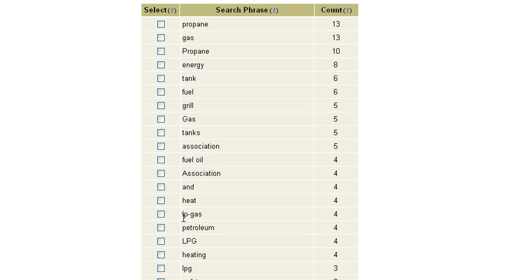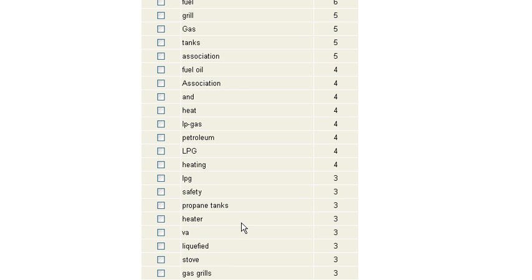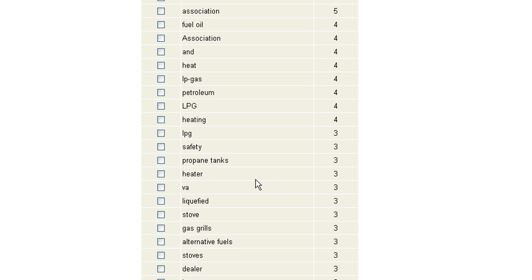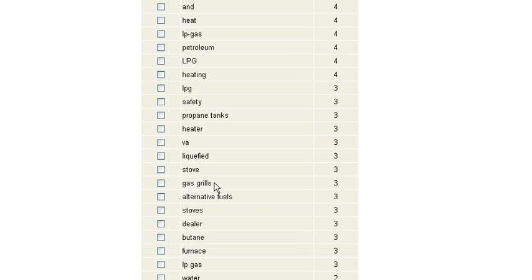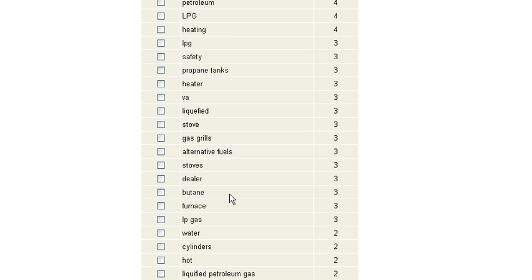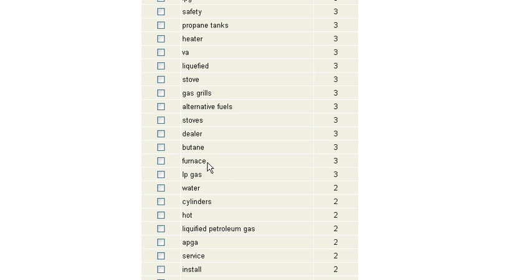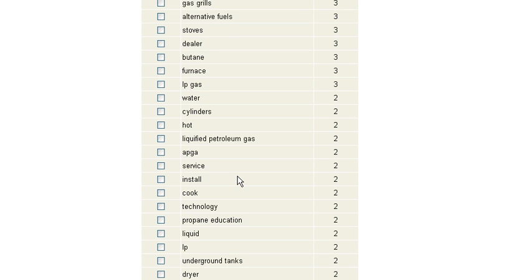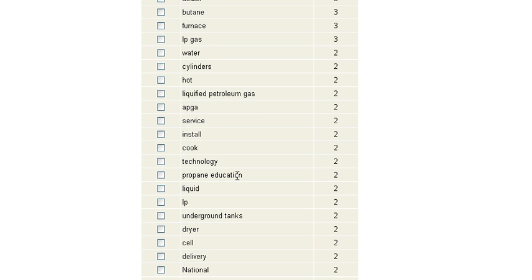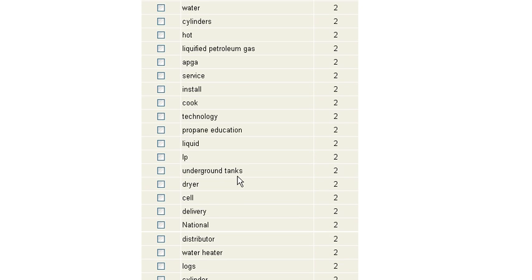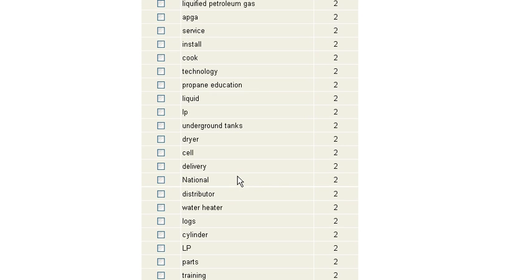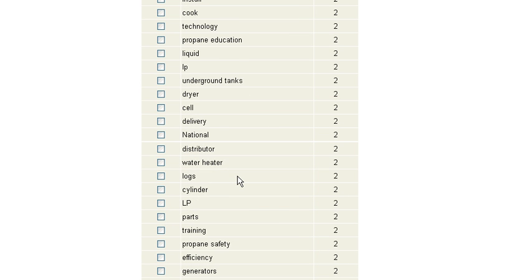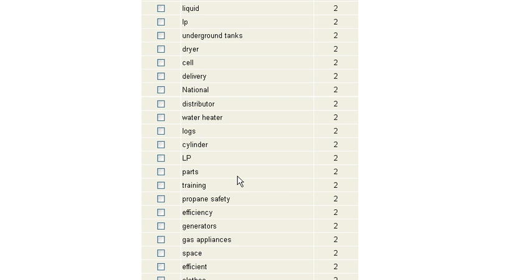This is actually LP is liquefied petroleum gas. We see the word petroleum. LPG is short for liquid petroleum gas. We see safety. Look at some of the terminology in here: furnace, butane is another type of gas. And this is returning words, important words, based on what a search engine knows about a specific keyword.